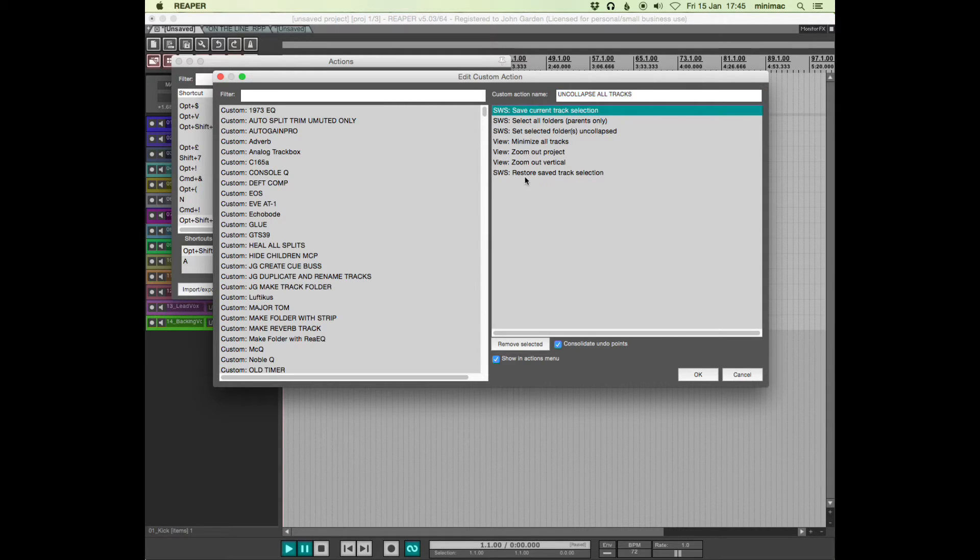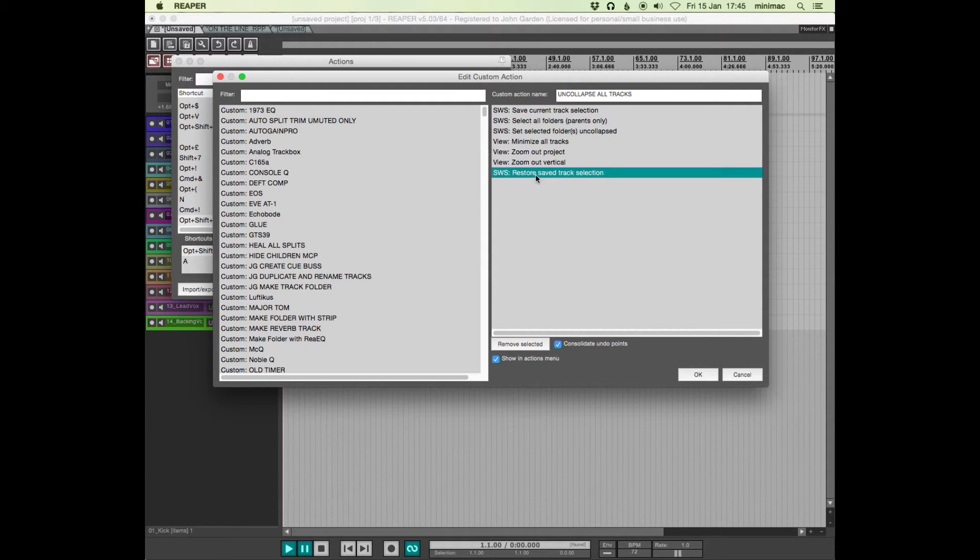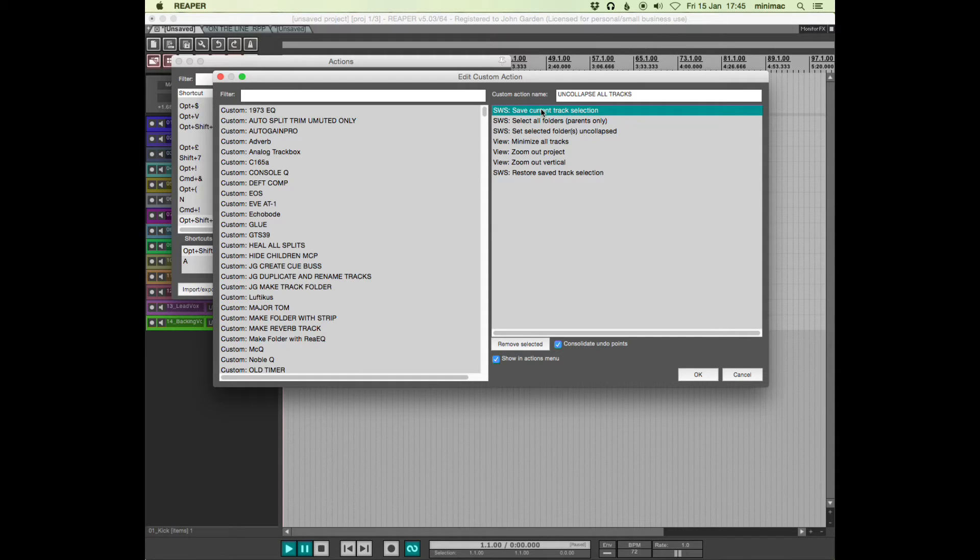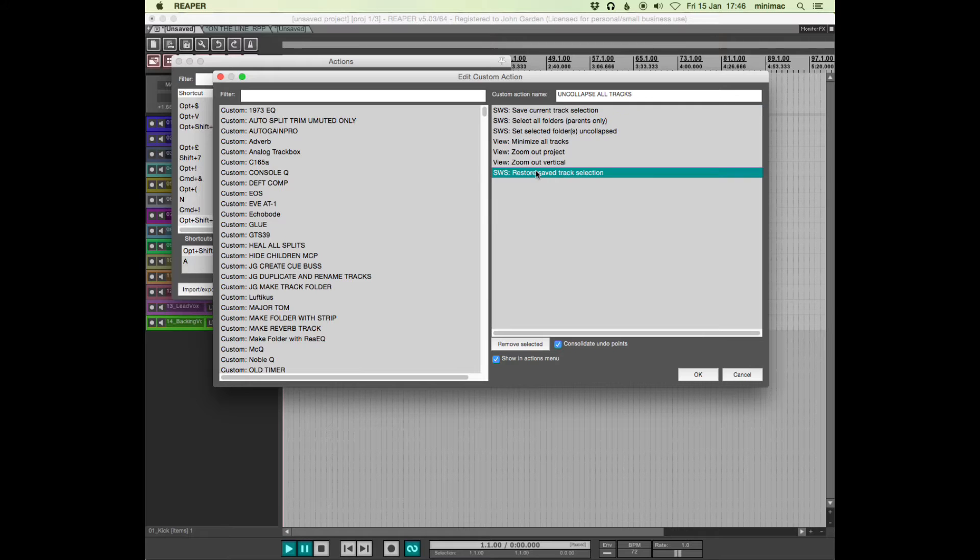Save current track selection and restore save track selection will always be at the beginning and end of most of my custom actions because it helps return you to where you were. So if you're focused on the base track and then you do your custom action, it will return you back to the focus on the base track, for example.